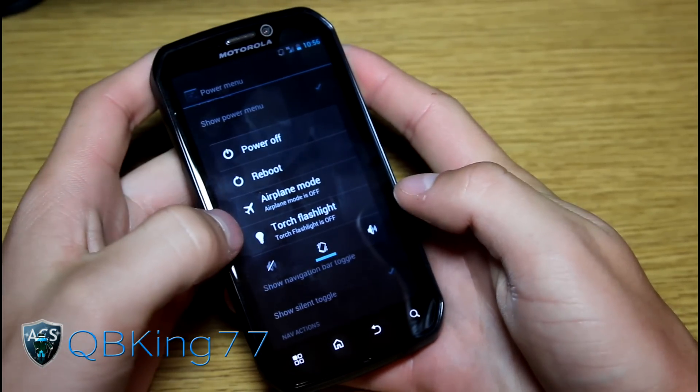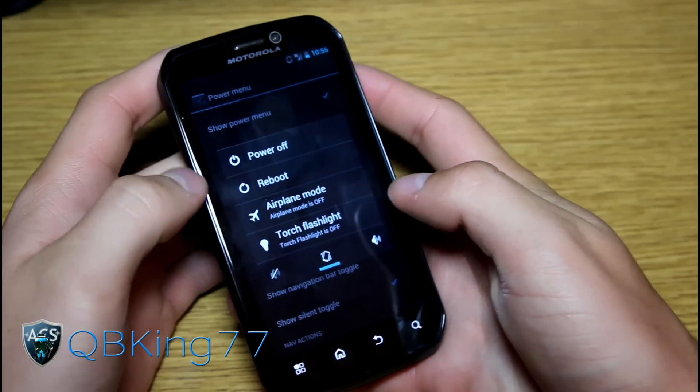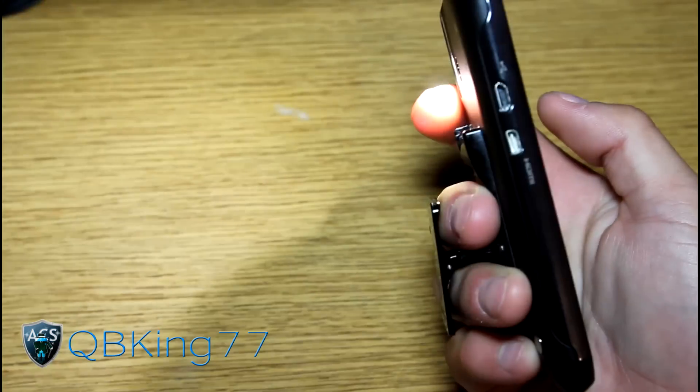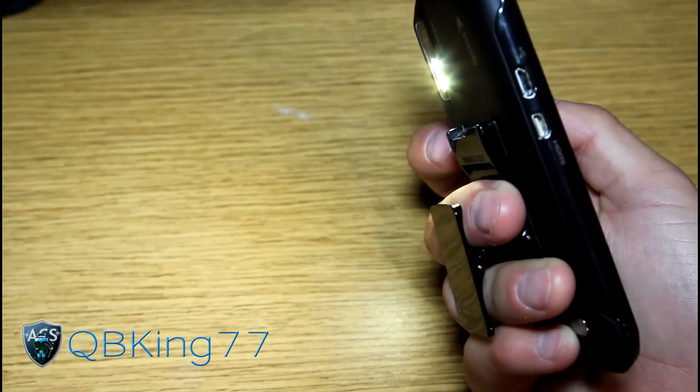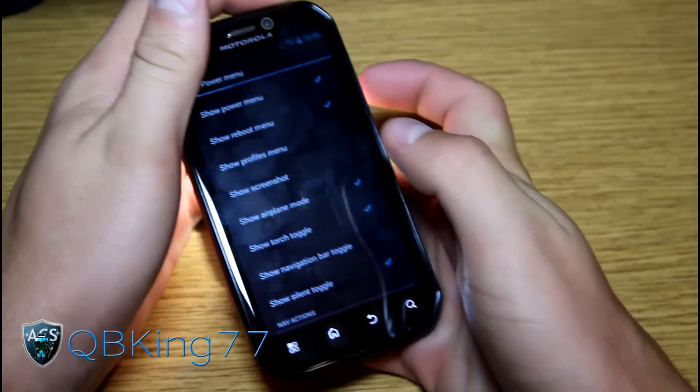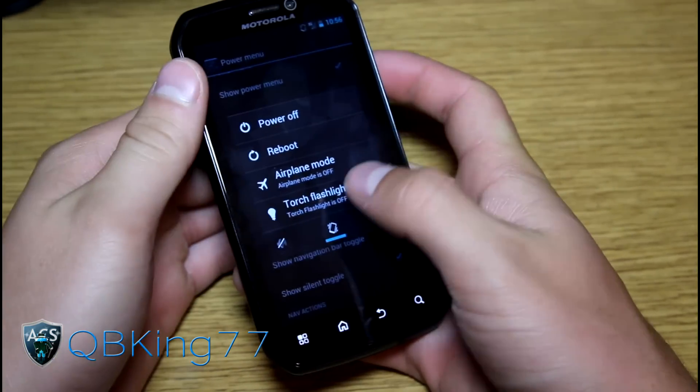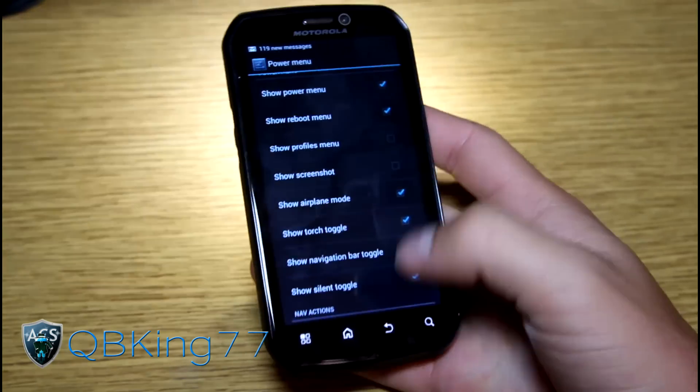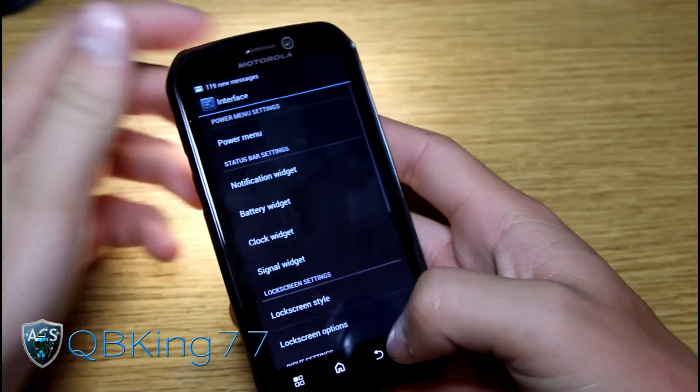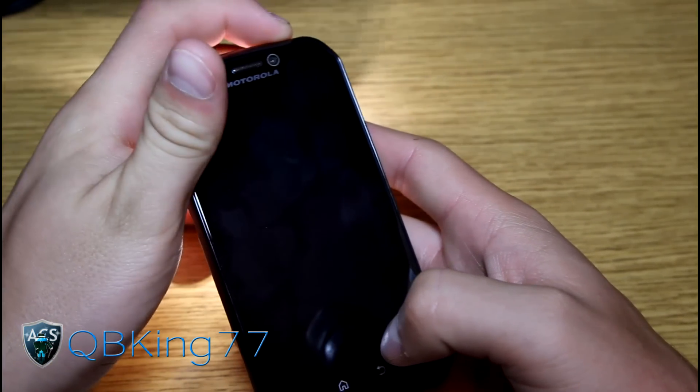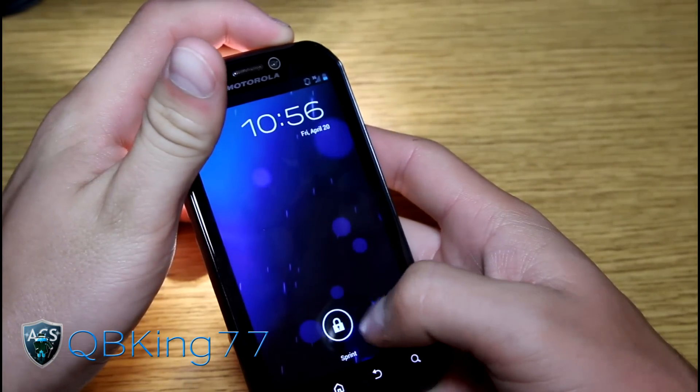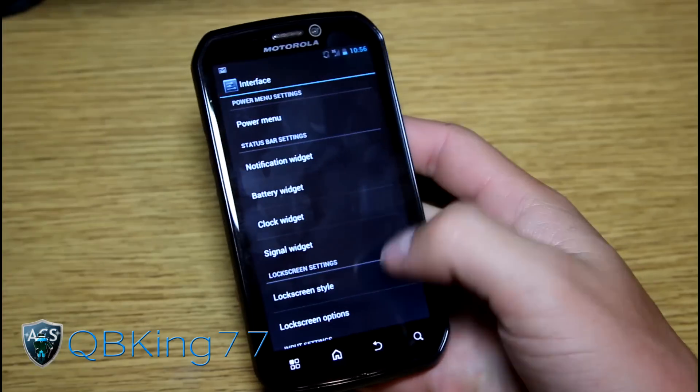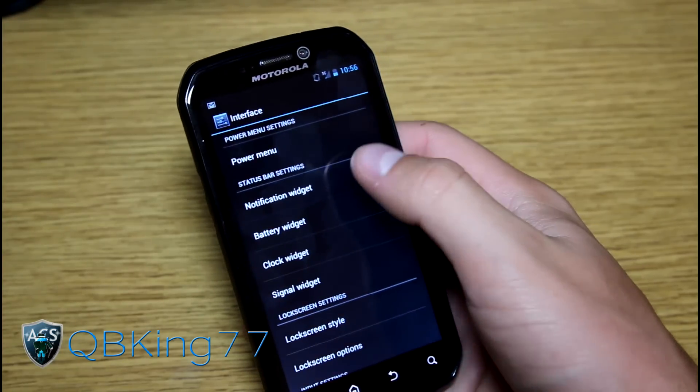As you can see torch toggle popped right on up. So torch right there. As you can see torch works very well when you turn it on. So nice there that we have all those options. I believe press and hold the power button will turn it off as you can see there.